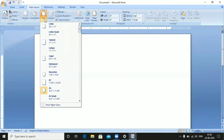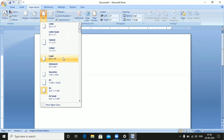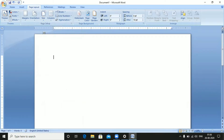If you want to type a letter in Letter size, the width is 8.5 inches and the height is 11 inches. For Legal size, the width is 8.5 inches and the height is 14 inches. For A4 size, the width is 8.27 inches and the height is 11.69 inches.